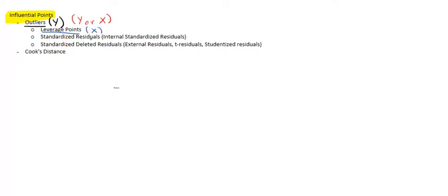When you have a lot of different predictor variables, it might be hard to detect leverage points because we have so much going on and you can't really see it with just a graph. So that's the idea behind a leverage point: it is a strange or unusual combination of x values compared to all the other x values.